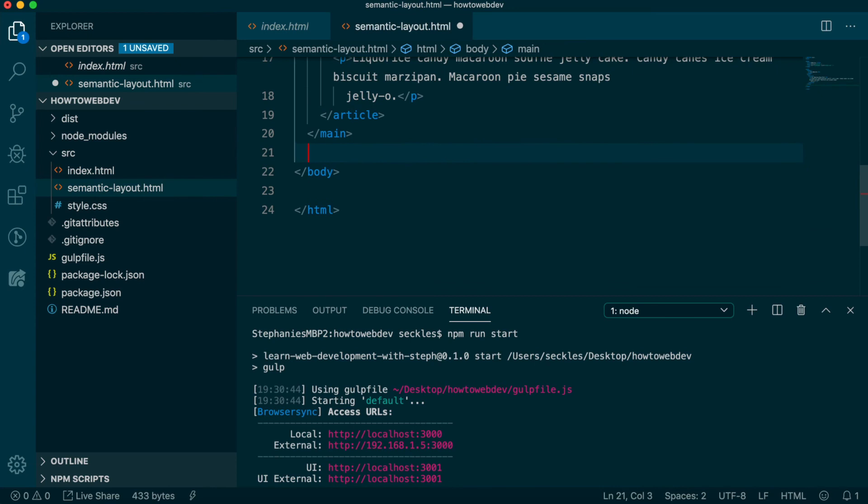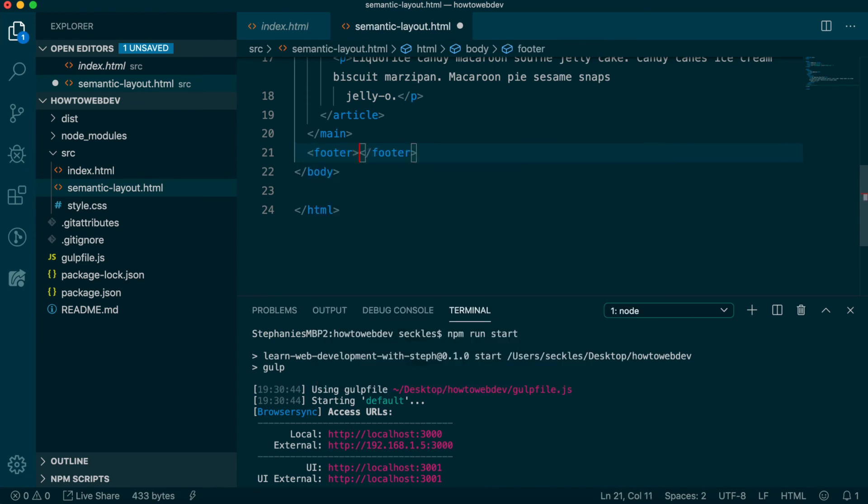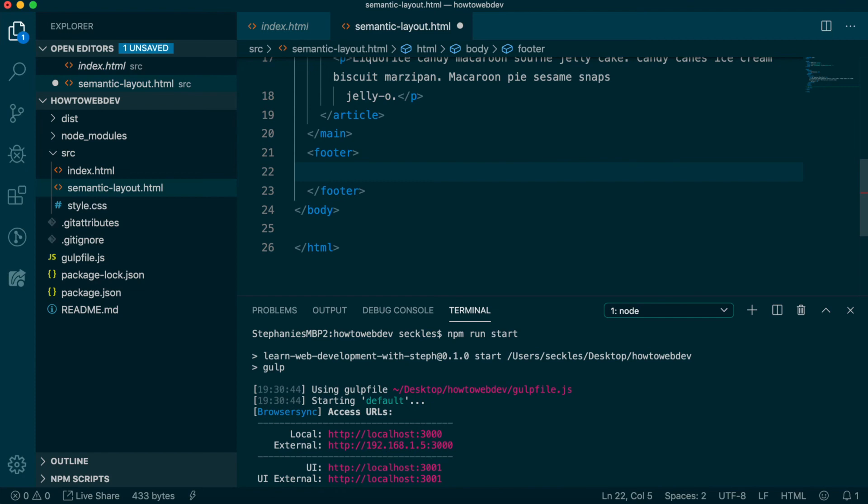After the closing main tag, we'll add a footer tag. From browsing the web, you've likely noticed that footers, or the ending of a page, hold various kinds of content. But for most websites, they include the copyright year and company name. So we'll start there.